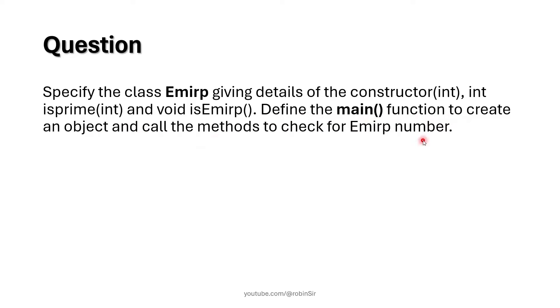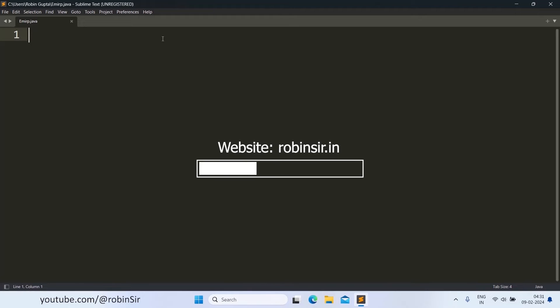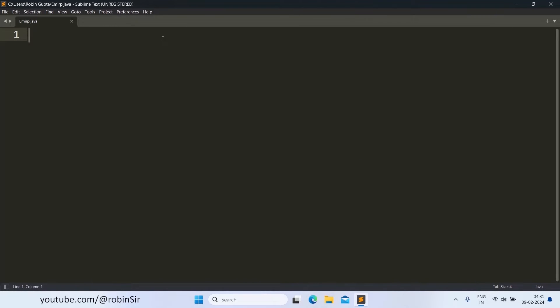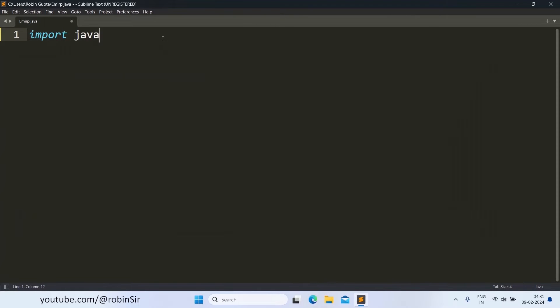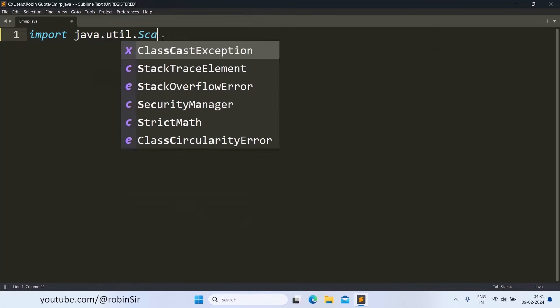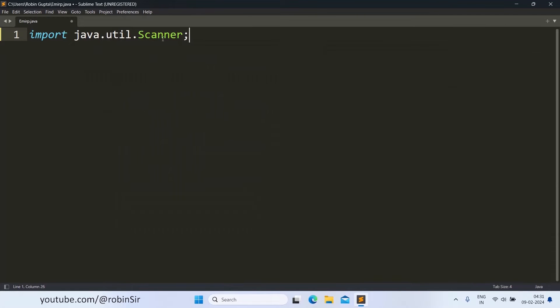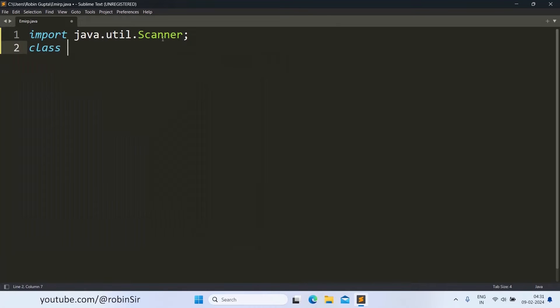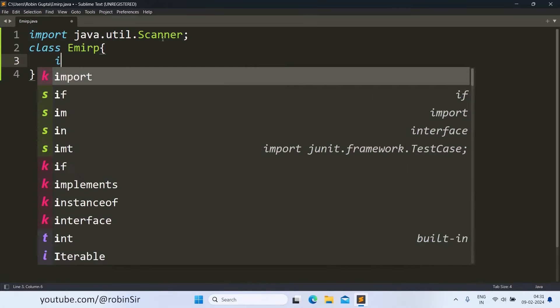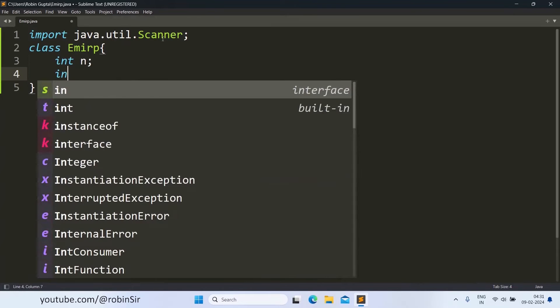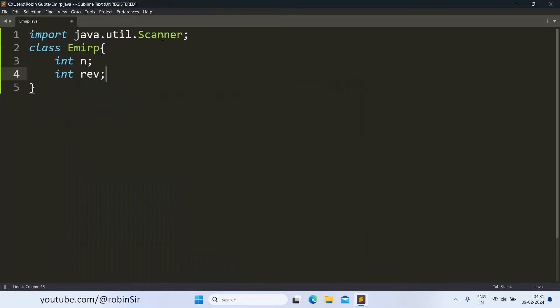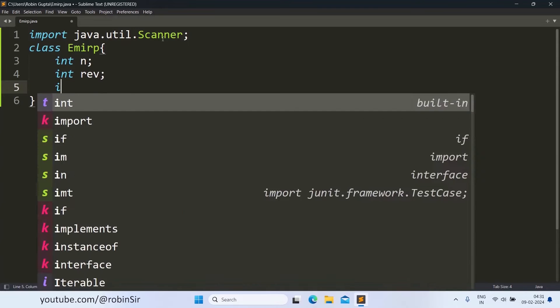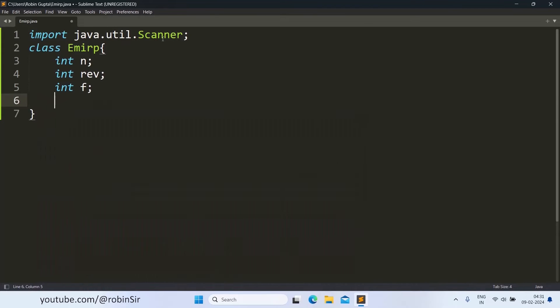That's the question. Let's start writing the program. So here I have created a file EMIRP.java. Let's start with the import statement, then we create the class EMIRP.